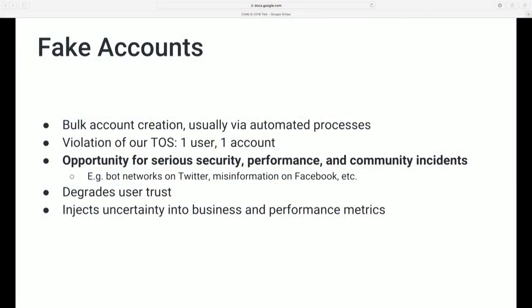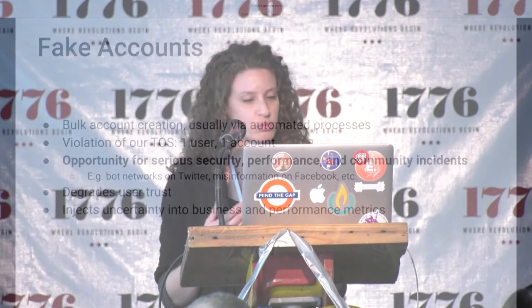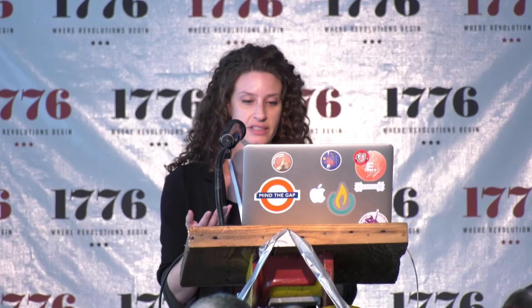So what are fake accounts? Fake accounts are our shorthand for one particular type of bad activity — specifically large numbers of accounts created in bulk, usually via an automated process. This is a problem because it's a violation of our terms of service, which have a one-user-to-one-account stipulation. Having large numbers of accounts under the control of a single actor is a big security risk. Coordinated activity by large numbers of accounts can cause security, performance, or community incidents — for example, bot networks spreading misinformation on your favorite social network.